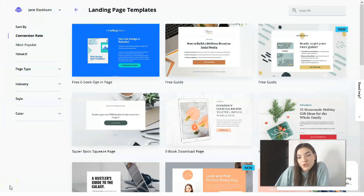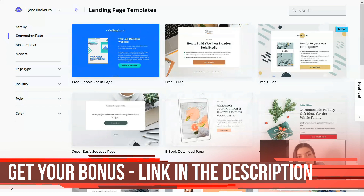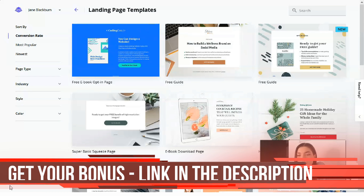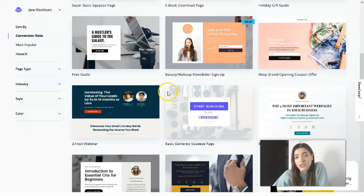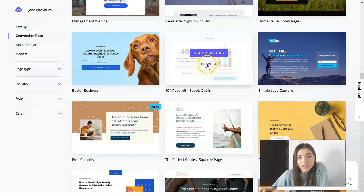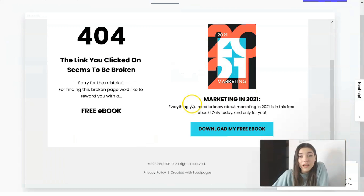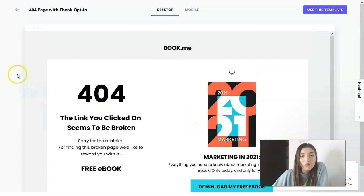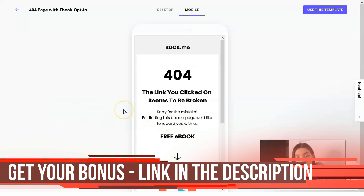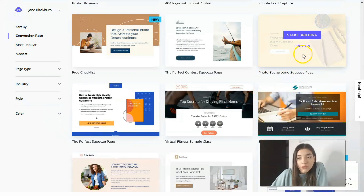Leadpages has many different templates, and these templates have many sections. They're organized for each category — for makeup artists, free ebook guides, newsletters, and even 404 pages. For example, the 404 page template has only one section. You can see the desktop version and the mobile version. If a template suits you, just click the 'Use This Template' button.